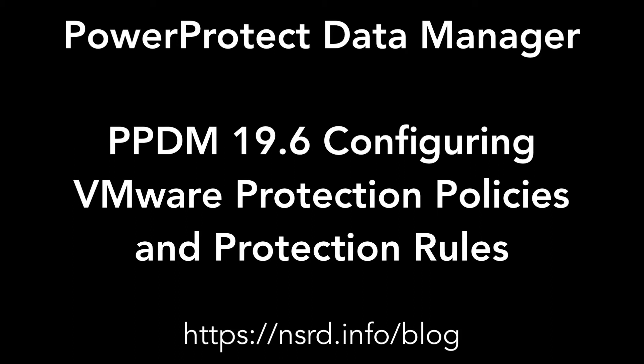Hi, I'm Preston de Guys. In this video, I'll show you how to create a VMware protection policy for PPDM 19.6, and also how to configure a protection rule that ensures that every time the policy is run, the correct virtual machine resources are added on the spot.